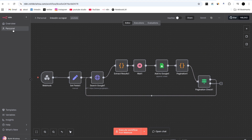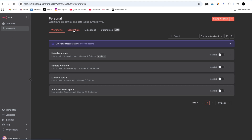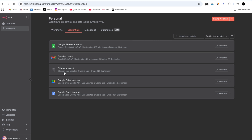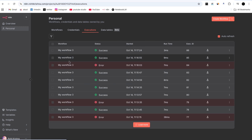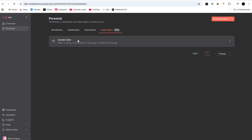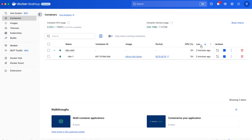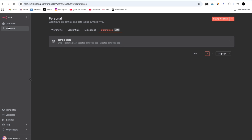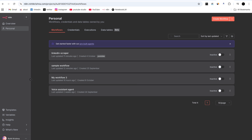Going to the personal section and then credentials, all credentials created before the n8n update are still showing. Checking executions — all past executions are present in the n8n instance. After updating n8n with the docker-compose.yaml file, everything has come back. In Docker, the container shows it was updated just two minutes ago. By this method, we can update n8n without losing any workflows or credentials.